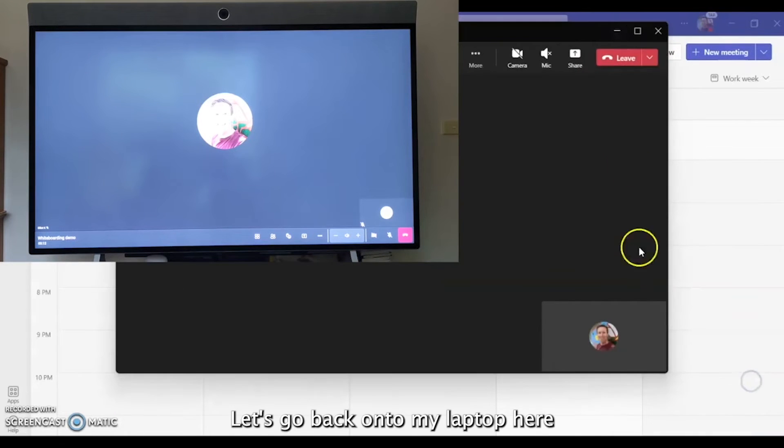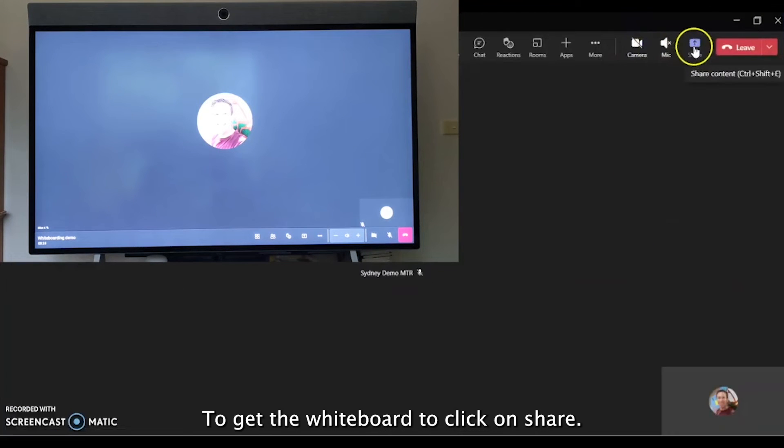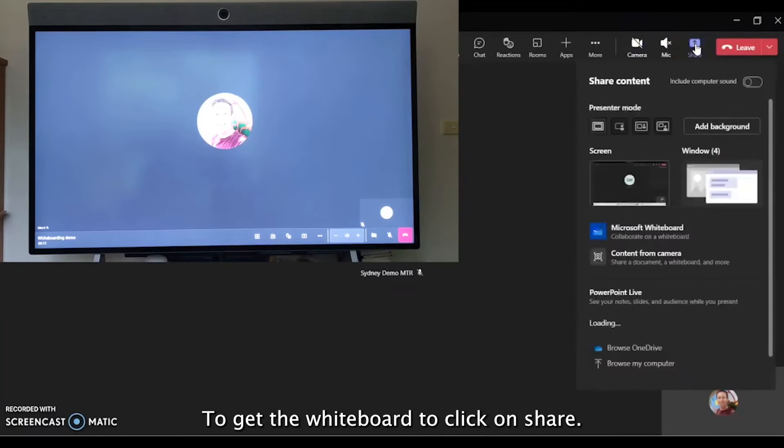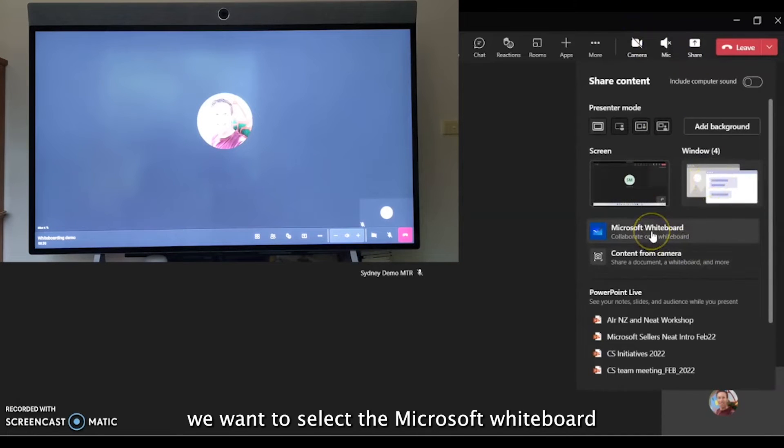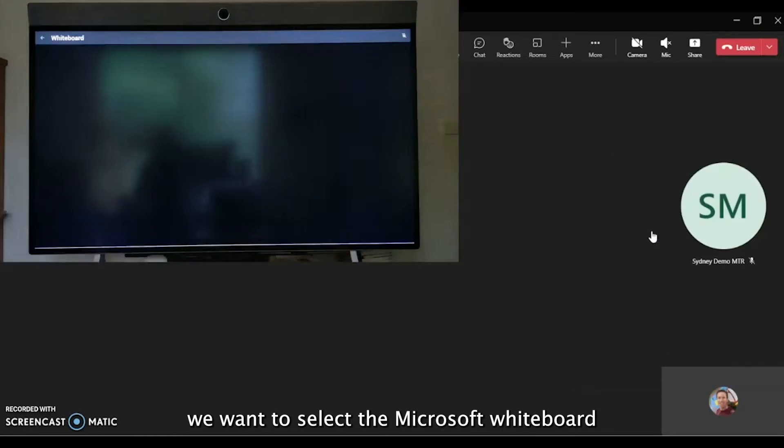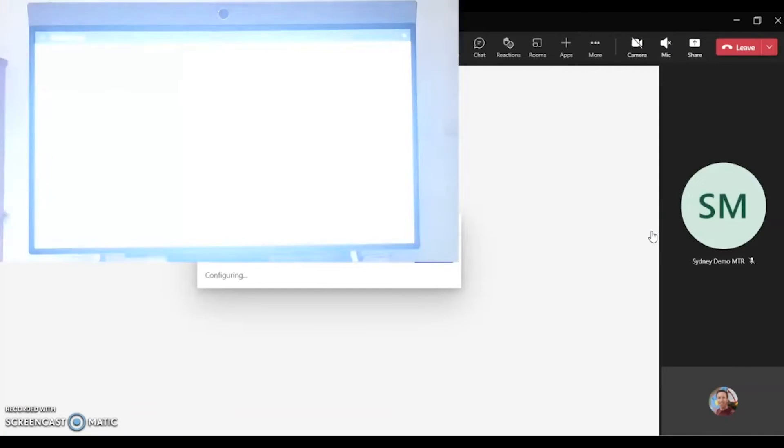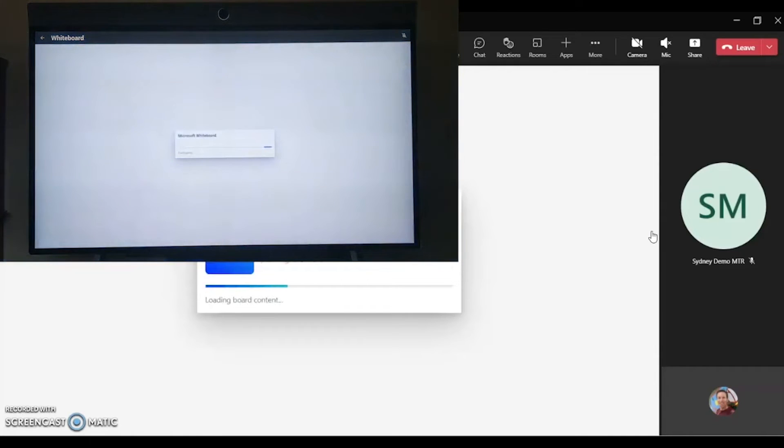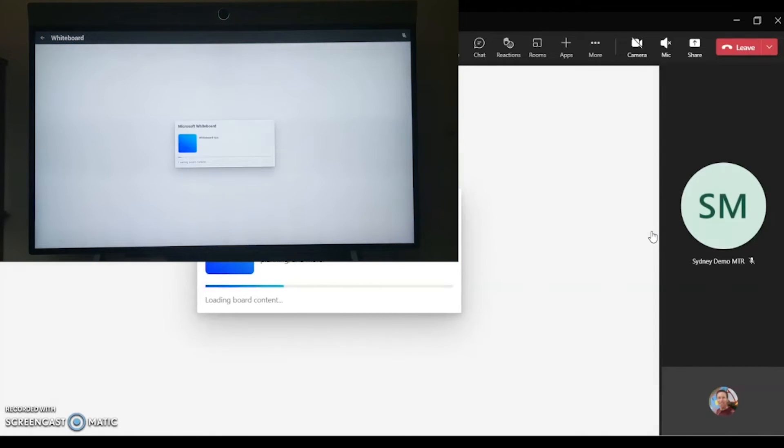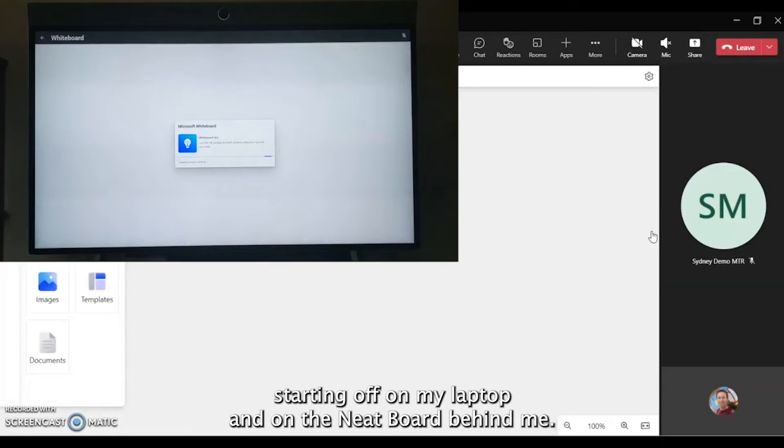Let's go back onto my laptop here. To get the whiteboard, you click on Share, and we have the normal sharing options, but we want to select the Microsoft Whiteboard. We can see that starting up on my laptop and on the Neat Board behind me.